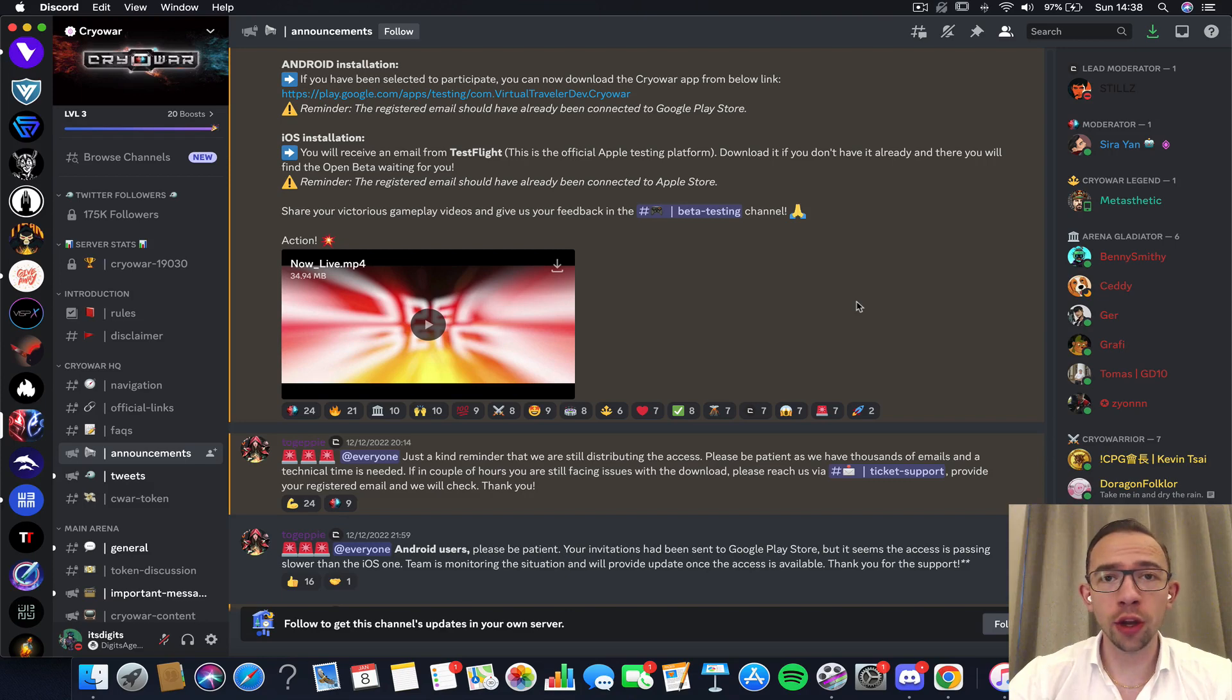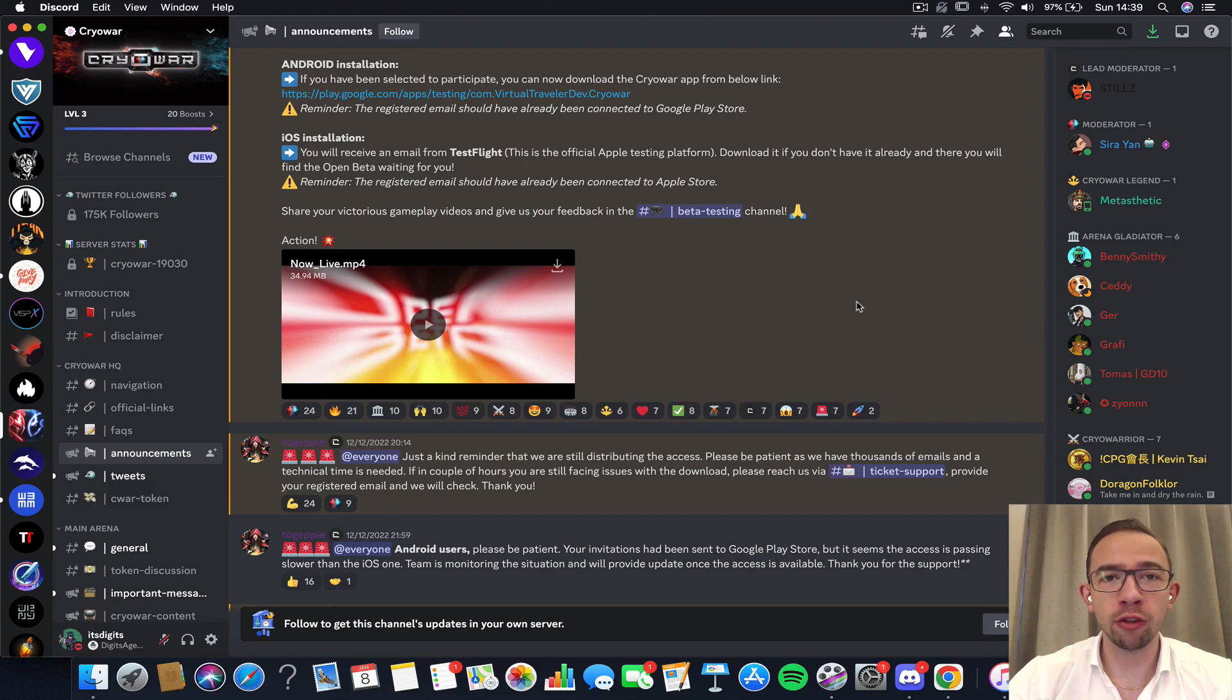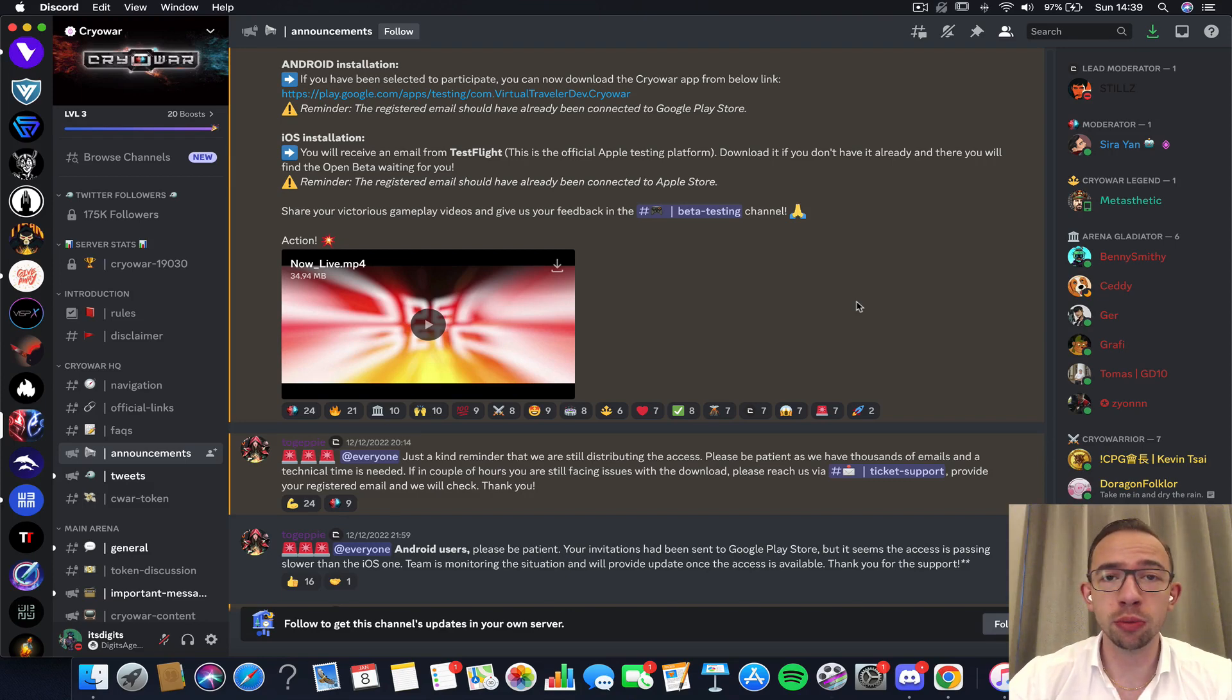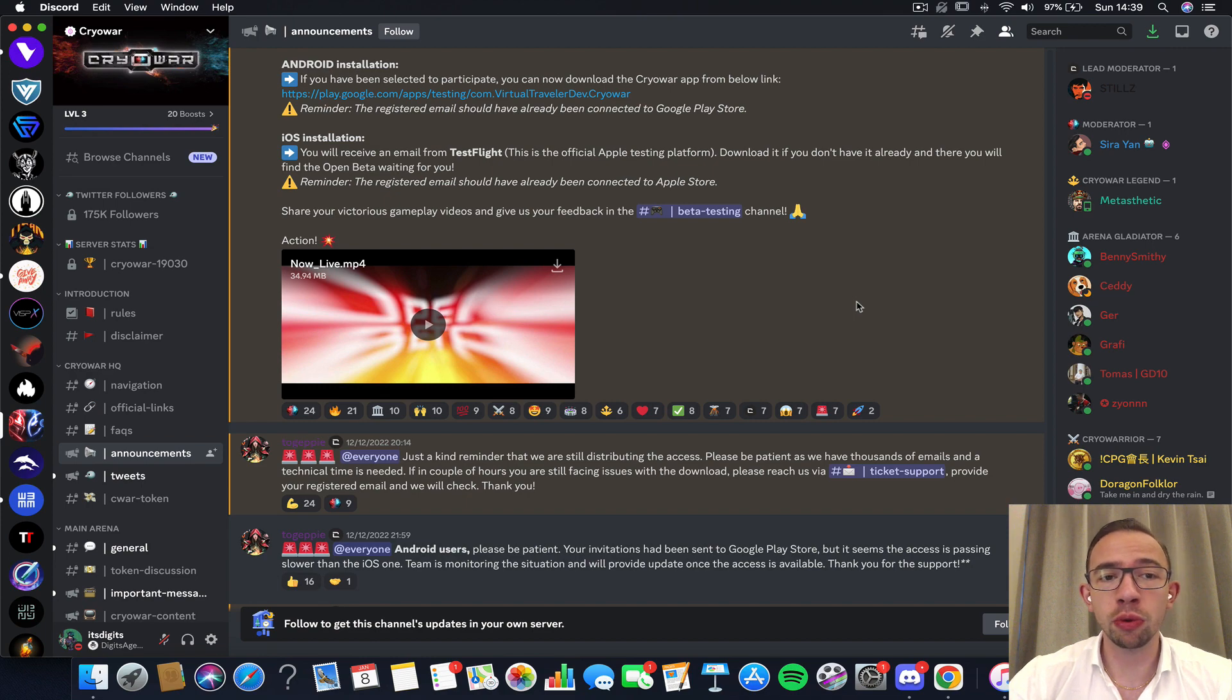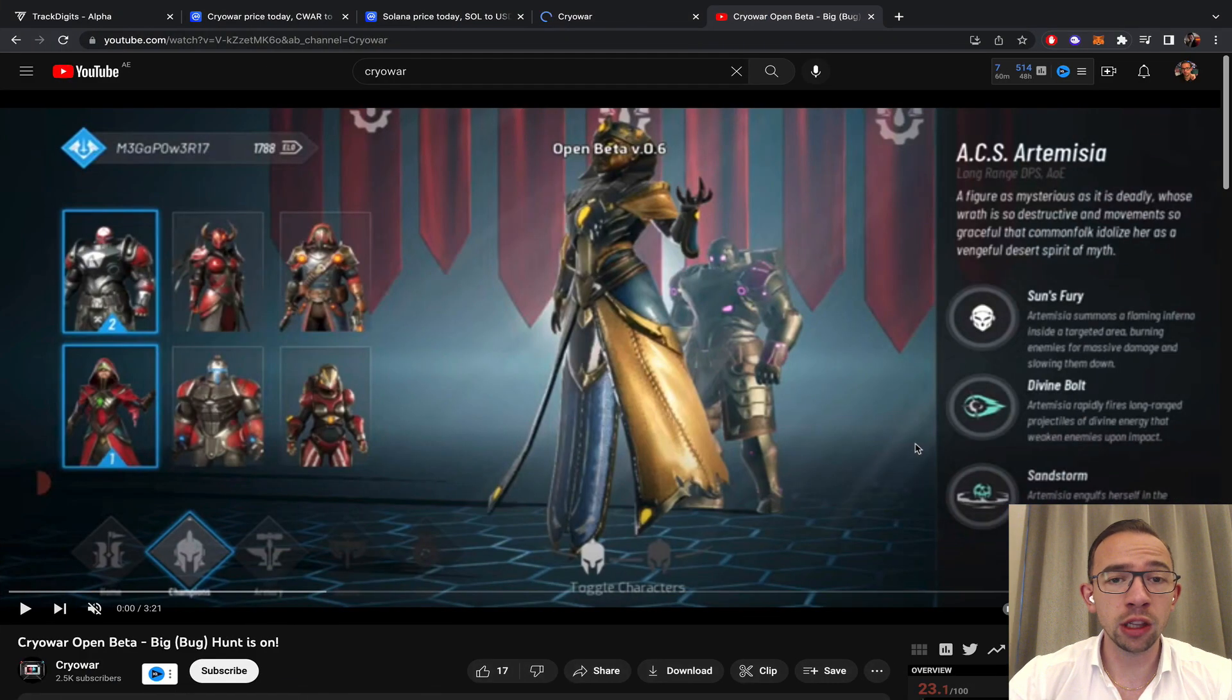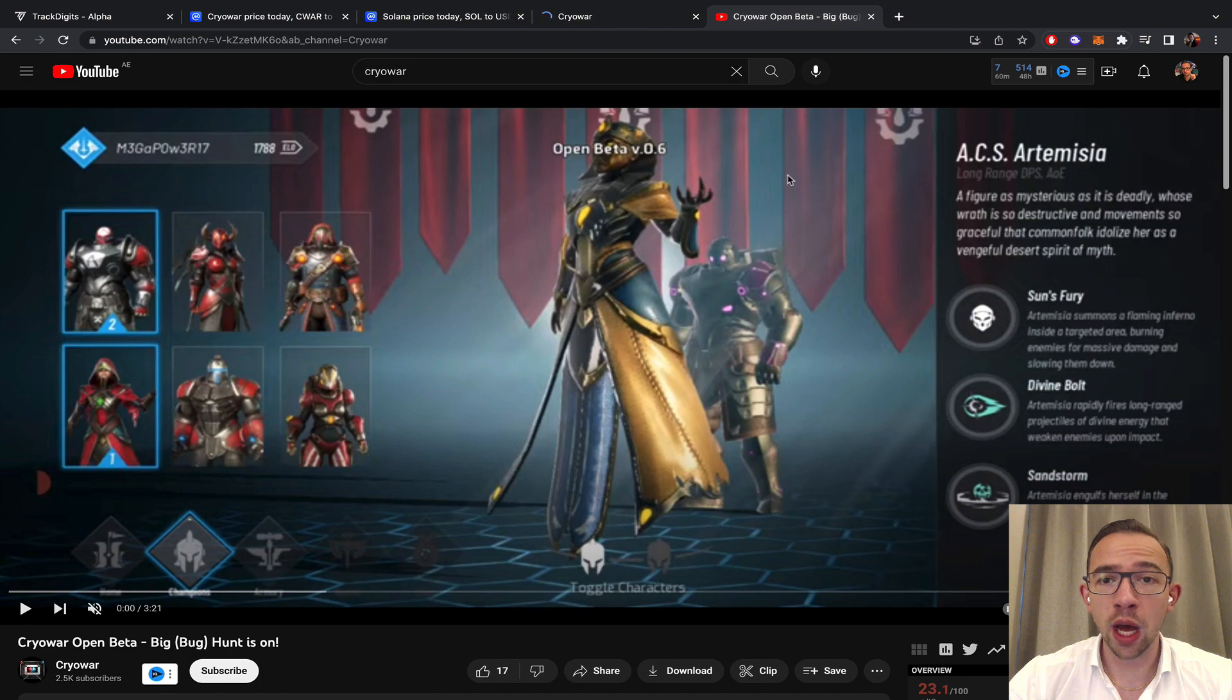I hope you're having an amazing day, my name is Colin. In this video we're going to have a look at Cryowar. Starting the year fresh 2023, we're going to see what this project is up to, the current price, and of course the potential. I haven't looked at it for a while.